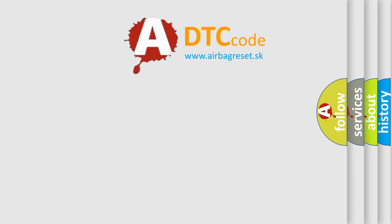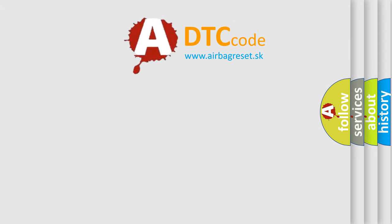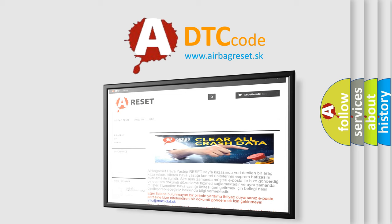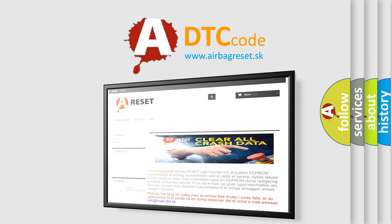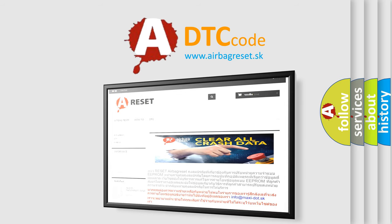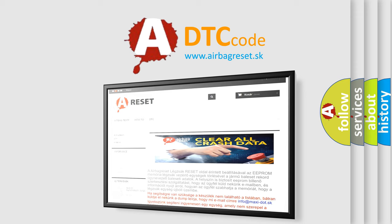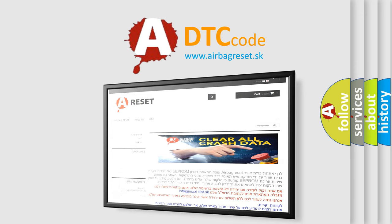The Airbag Reset website aims to provide information in 52 languages. Thank you for your attention and stay tuned for the next video.